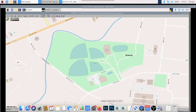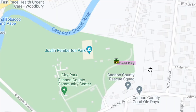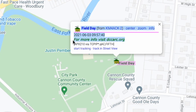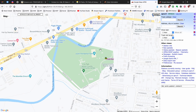Let's jump back over to the aprs.fi website, and you can see that our object has been placed on the website. If we click on that, you should see in the comment section right here: 'For more info, visit dccarc.org,' which is exactly what I put in the comment field when I created the object.